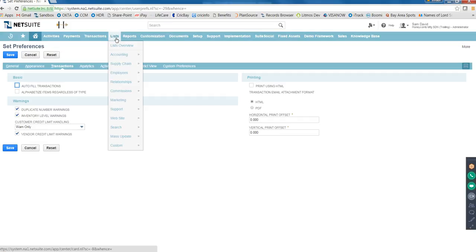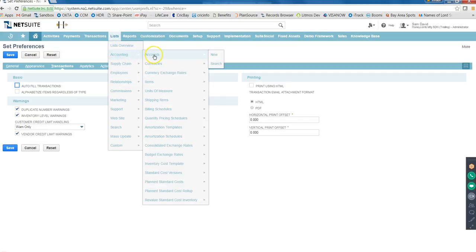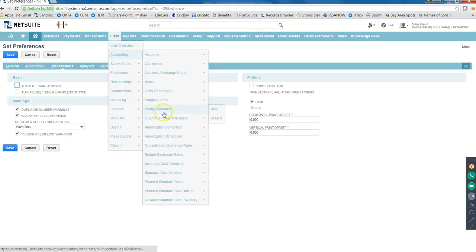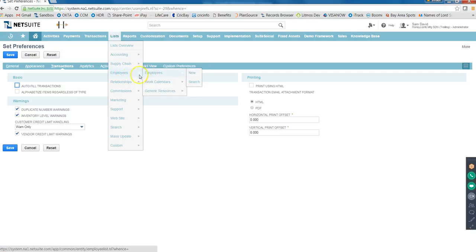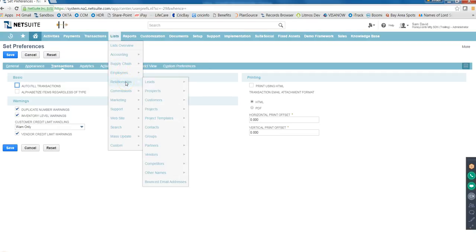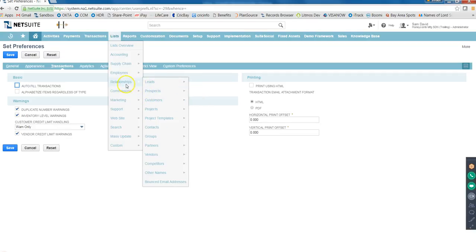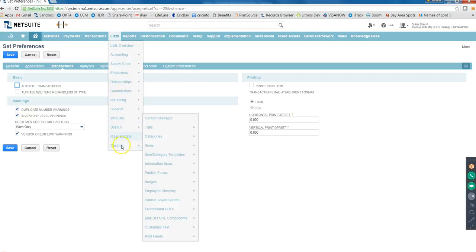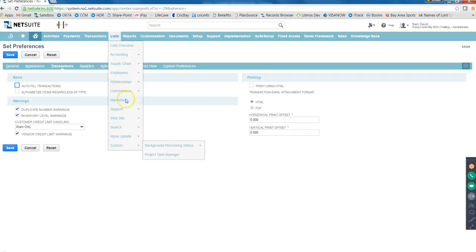Under Lists, these are all standard lists - Accounting, we have all the GL accounts, the currencies, exchange rates, all items. These are other accounting lists which business users are concerned with. Under this we have Employee list. Under Relationships we have Customer, Vendor - and customer and vendor are the most important ones. If required, Prospects - but mostly it's customers and vendors that we are concerned with under Relationships.